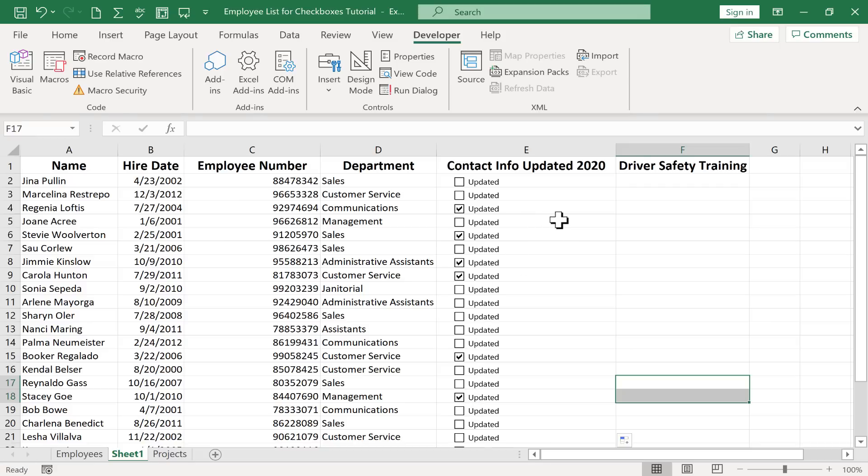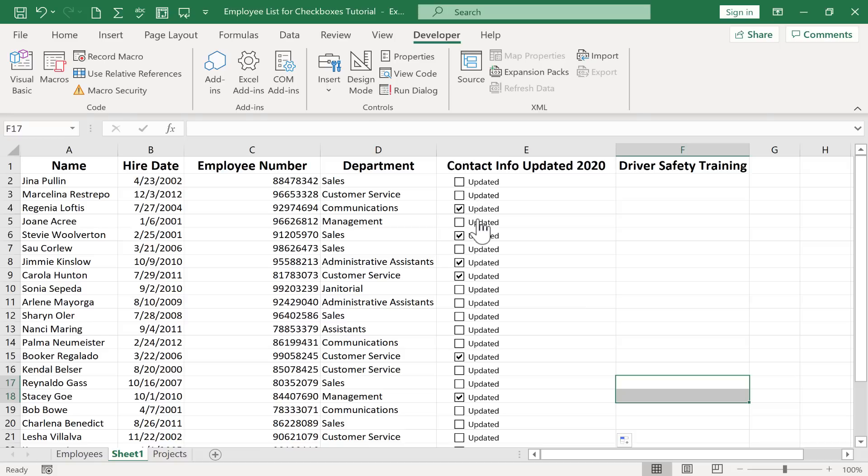Well I want to show you a little bit harder example. But I think it'll be rewarding for you to watch this. It is possible to use these checkboxes for more than just a visual cue that something has been completed or that some characteristic can be applied to this person or thing. So I'm going to click here on F2 in this case.